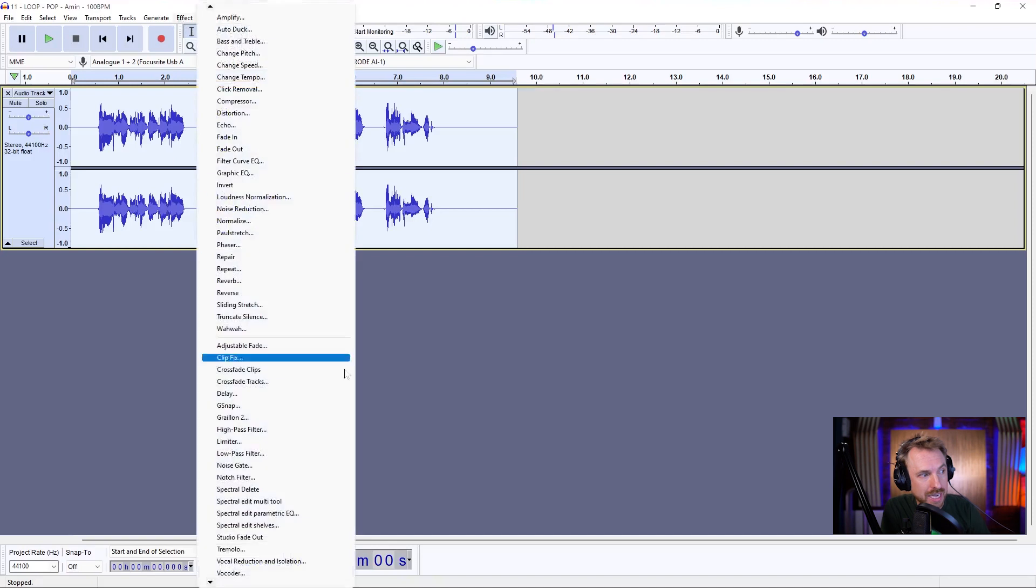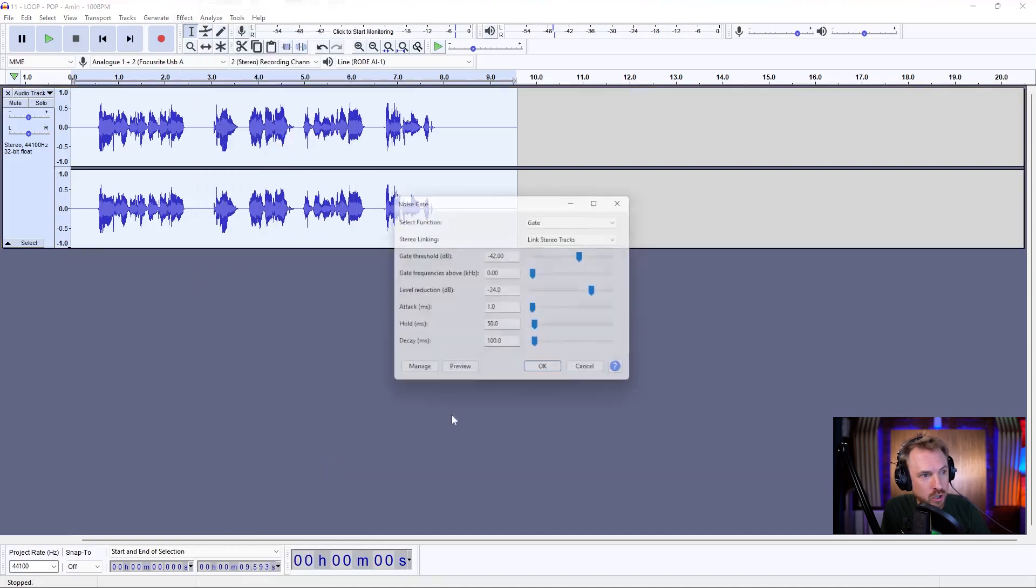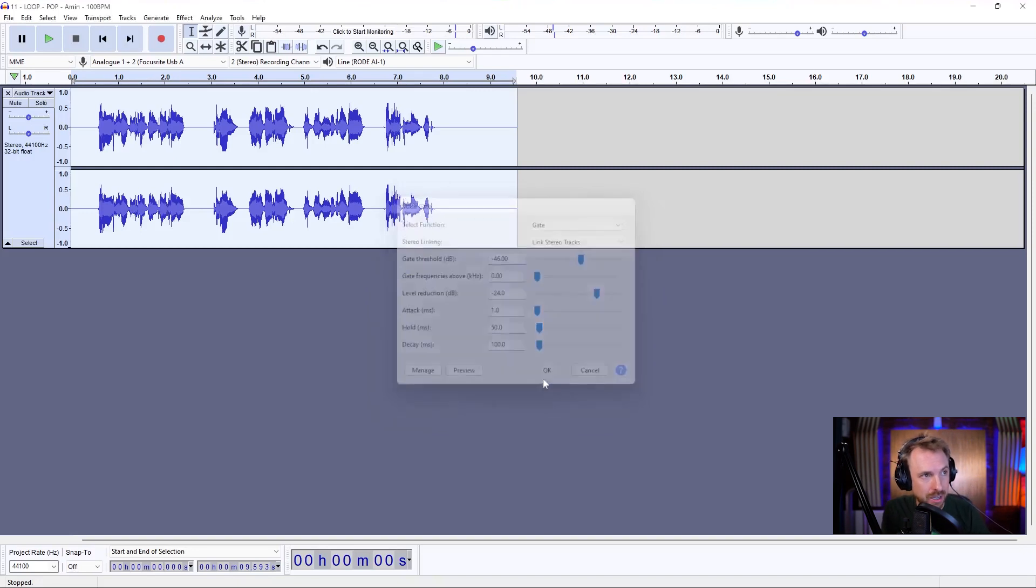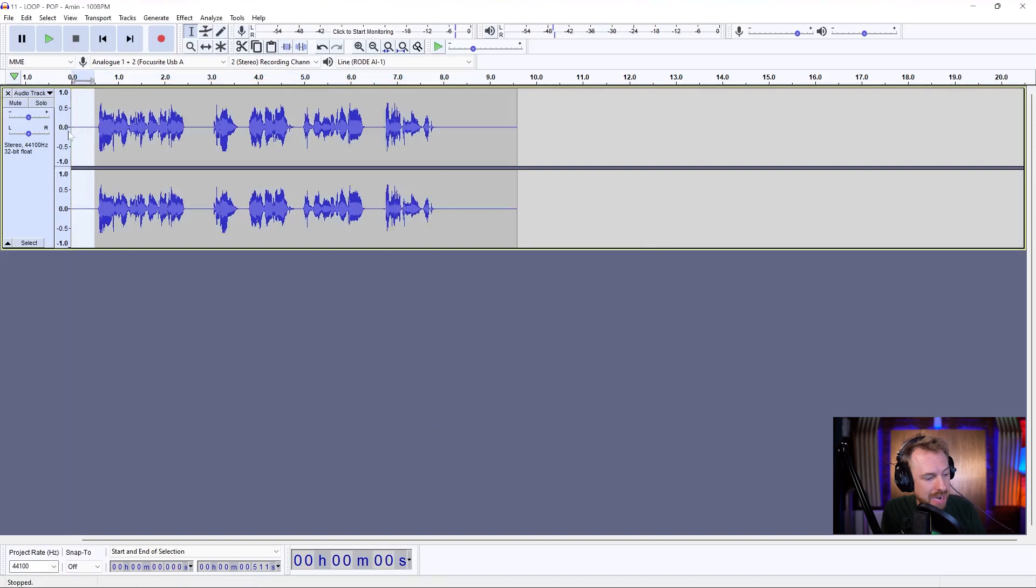Select everything. Go to effect, noise gate. And I'm going to put that number in there, minus 46. Leave everything else as is. Click OK. And what that will do is eliminate any background noise from your dialogue.